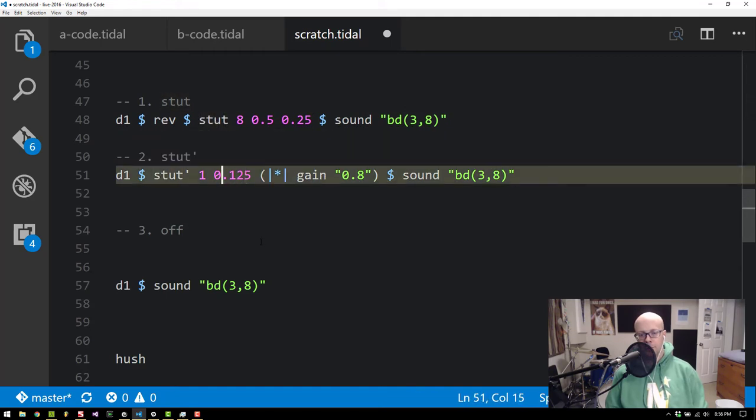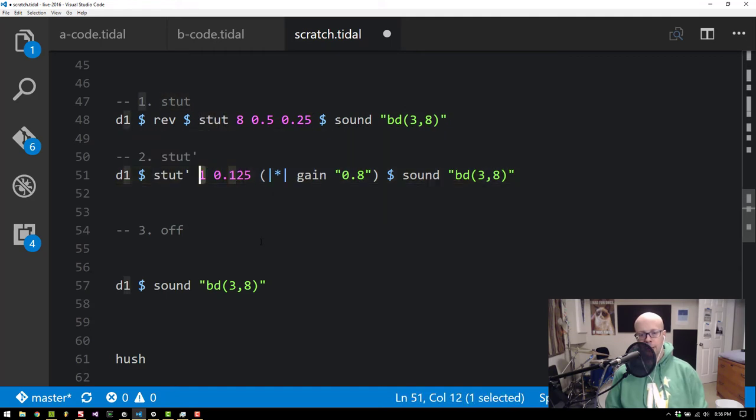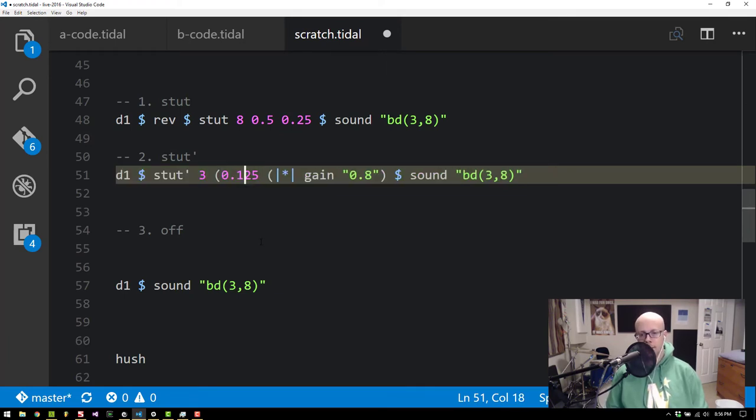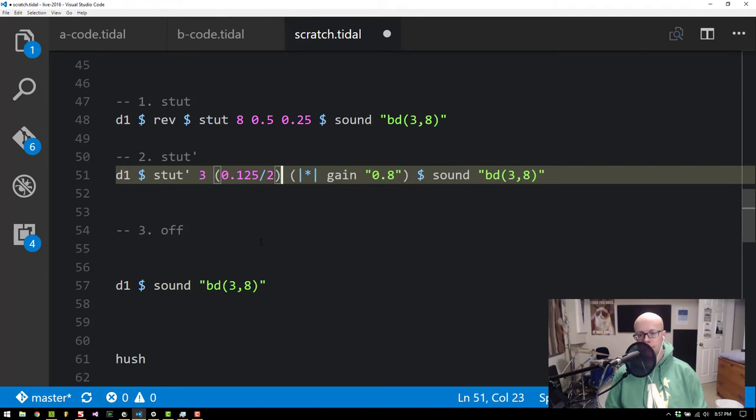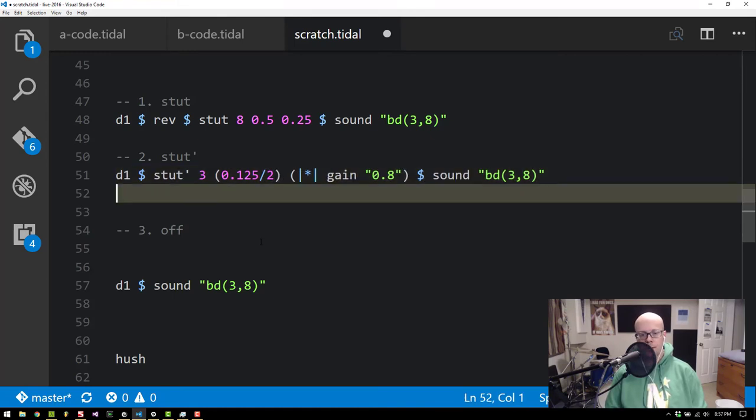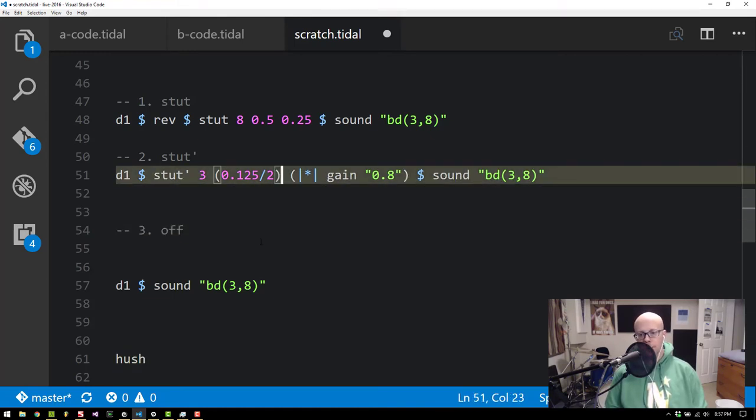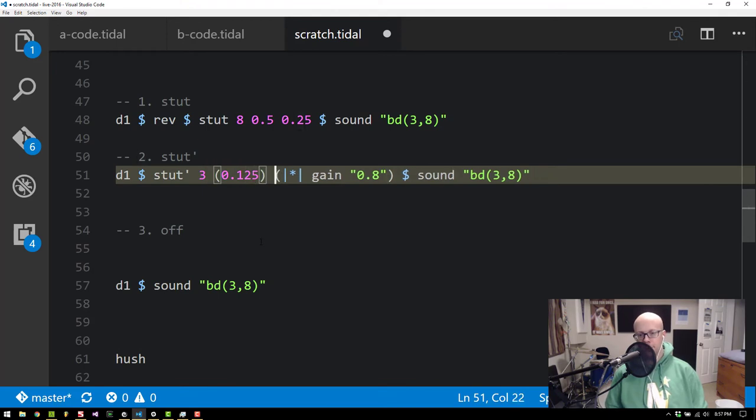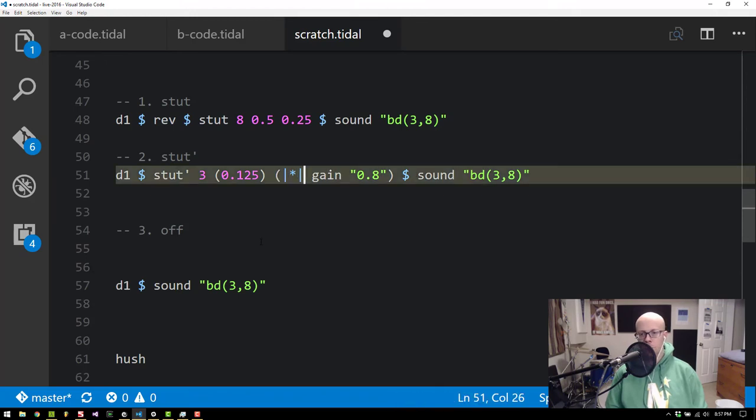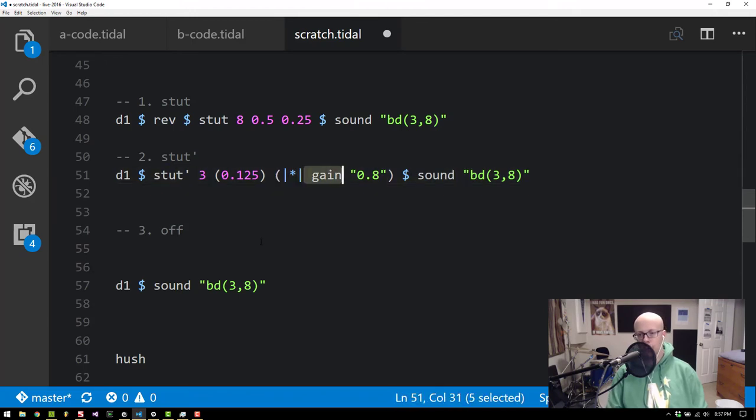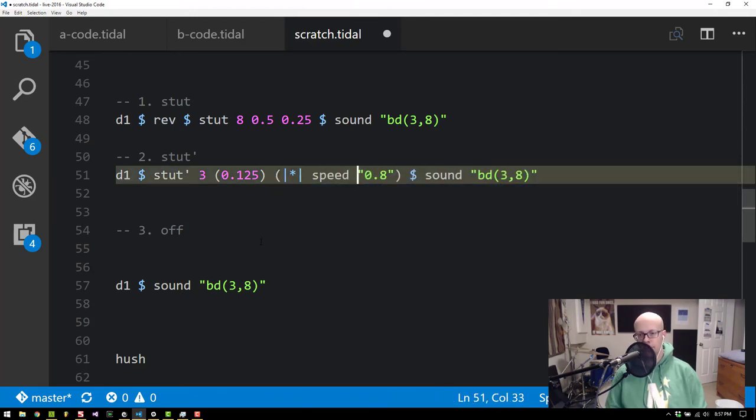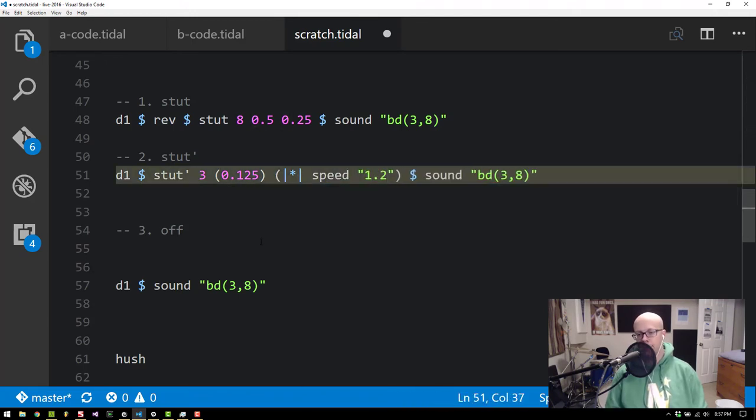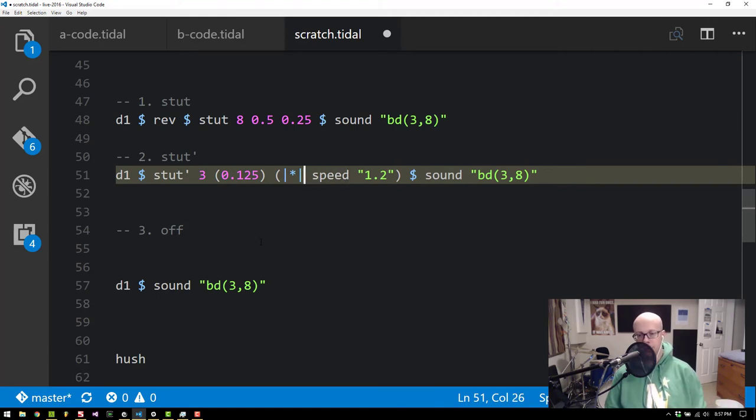And of course we can play with this we can add more notes in. We can change the time. We can make this even shorter. But what's really cool is more of what we can do inside of this function here. So instead of gain we could actually work with speed and change the playback speed on every stuttered value. So now we should hear an increase in the pitch or the playback speed of each stuttered sample.